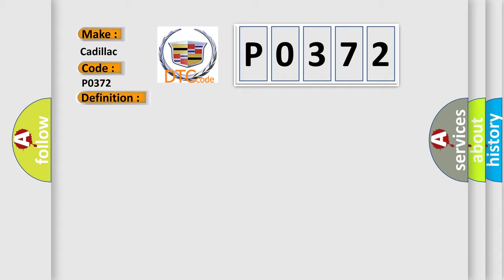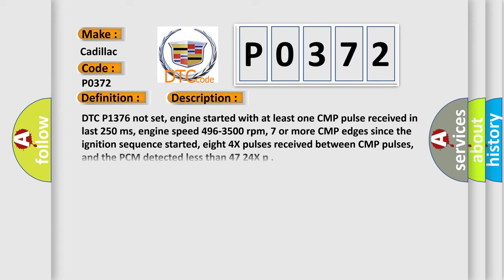And now this is a short description of this DTC code. DTC P1376 not set, engine started with at least one CMP pulse received in last 250 milliseconds, engine speed 496 to 3500 revolutions per minute, seven or more CMP edges since the ignition sequence started, eight 4x pulses received between CMP pulses, and the PCM detected less than 4724x.